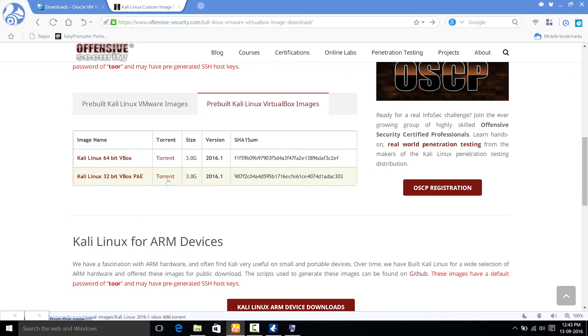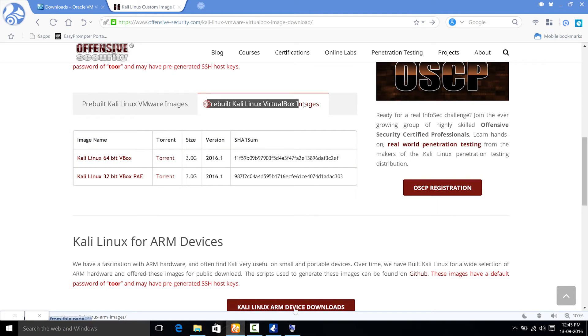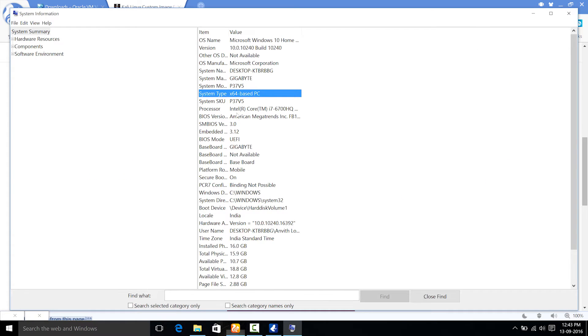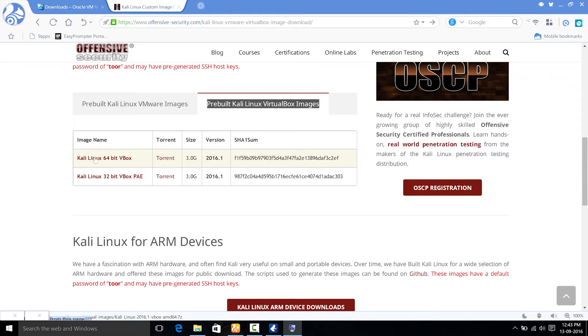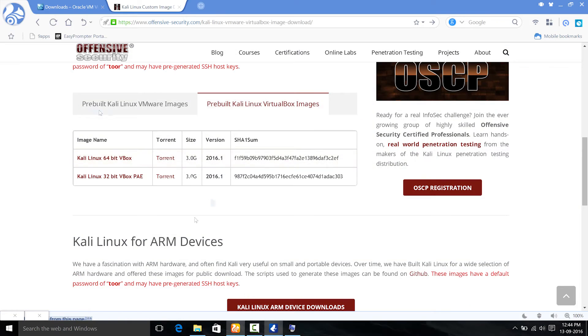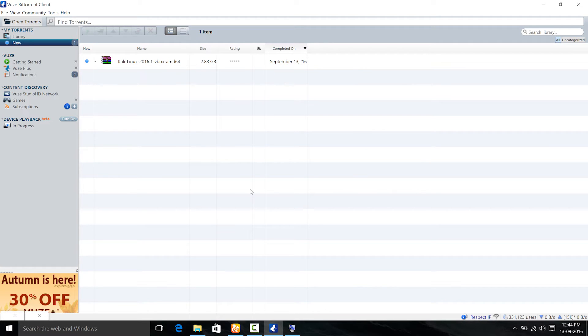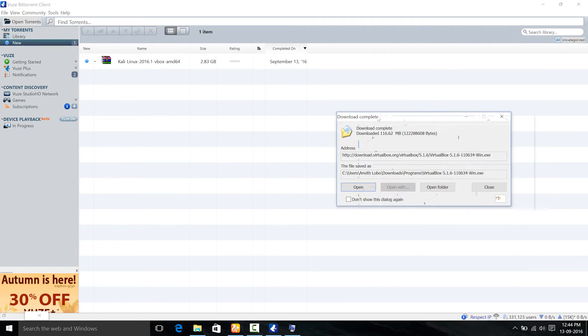And make sure you are in the VirtualBox images folder and not in VMware images. But as I said, mine was 64-bit. So I will be downloading this first one that is Kali Linux 64-bit VBox. As you guys can see, I have already downloaded this Kali Linux 2016.1 VBox AMD64 and also the VirtualBox.